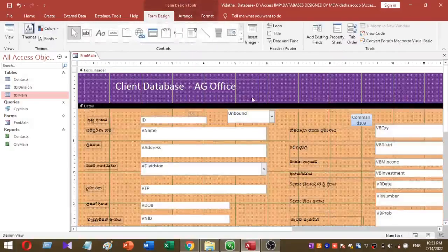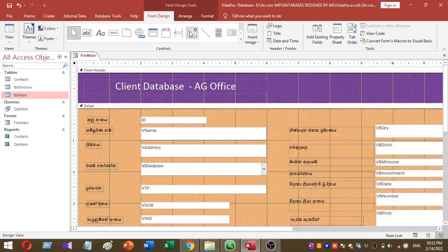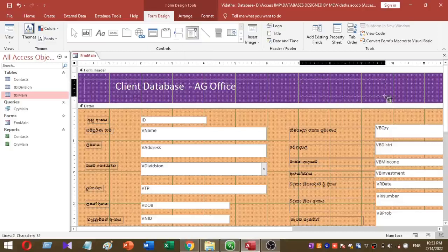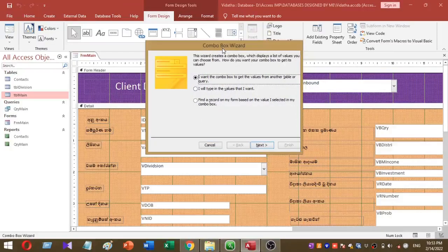I am going to add the search combo box to the header section of my form. Then I select form design and select combo box. I place my search combo box here. Once I place this combo box on the header section of my form, I have a combo box wizard.